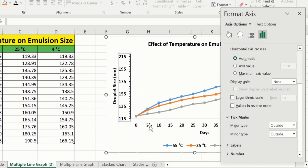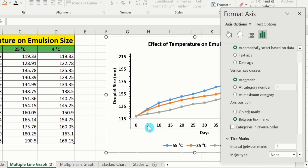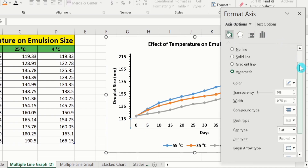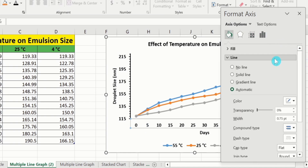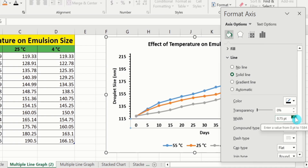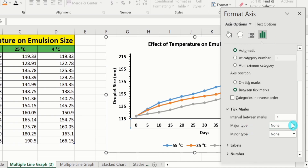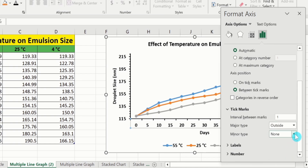Now, click on the x-axis values. Go to Fill & Line option. From here, I will again select Solid Line, black color, and 1.5 pt width. Similarly, go to Axis Options to insert tick marks — Major Type Outside and Minor Type Outside. After that, I will close this panel.